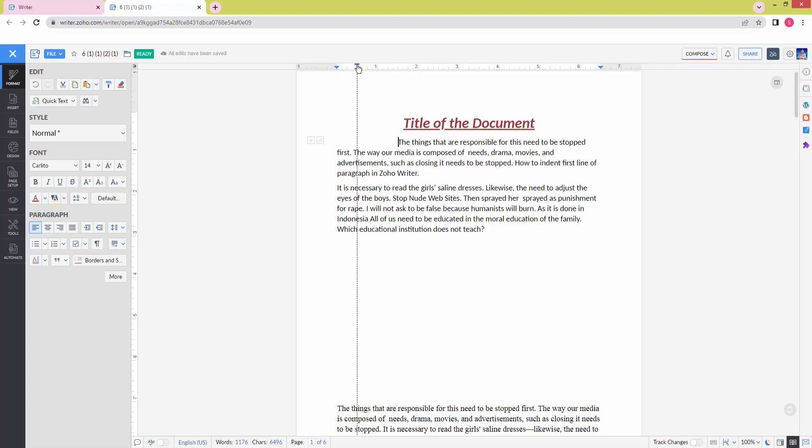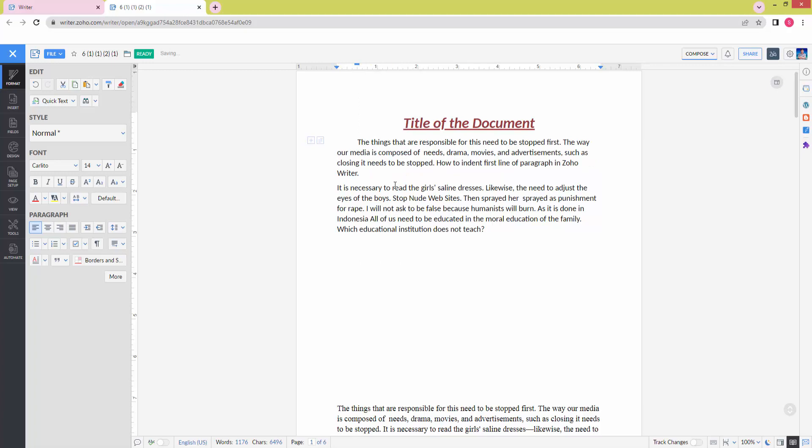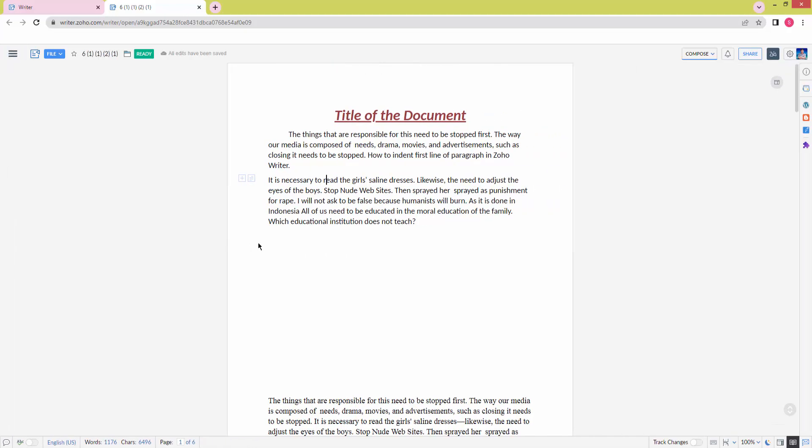Now we can see we indented the first line of a paragraph very easily. I hope you enjoyed my video. Please like, comment, share, and subscribe to my channel. Thanks for watching.